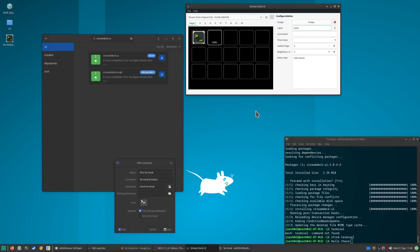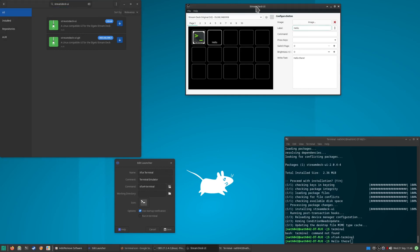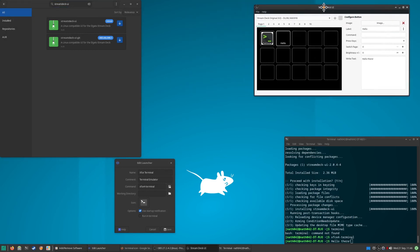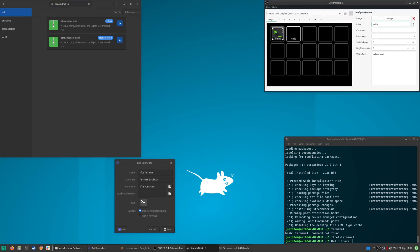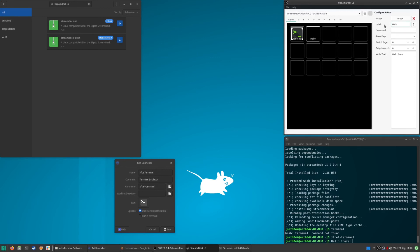I bought both within like a couple of months of each other. I wasn't expecting to get the Steam Deck as soon as I did, but I did and it's really cool and I really enjoy it. This isn't about that, so I'll stop talking about that now.